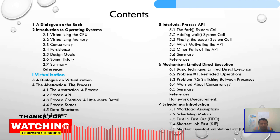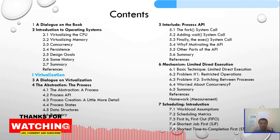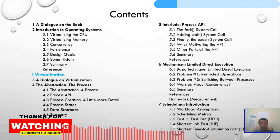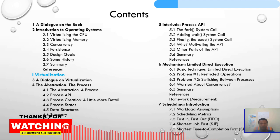The first chapter is just a dialogue, and the second is an introduction to operating systems. Then we cover virtualizing the CPU, virtualizing memory, concurrency, persistence, design goals, some history, summary, and references. We will dive directly into virtualization and discuss processes.